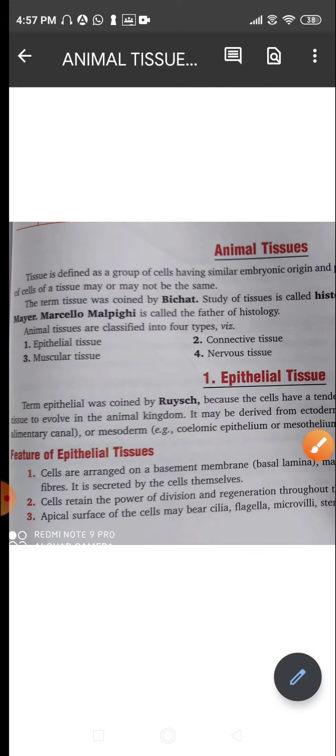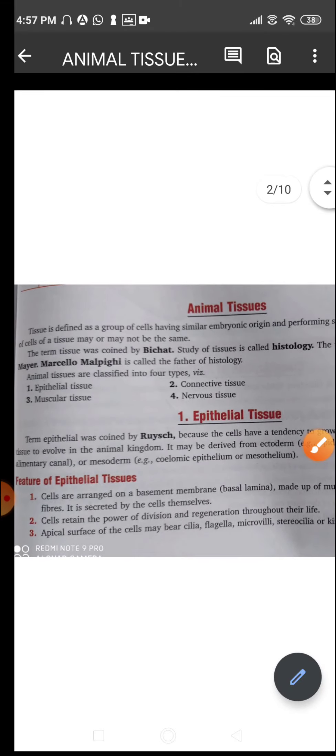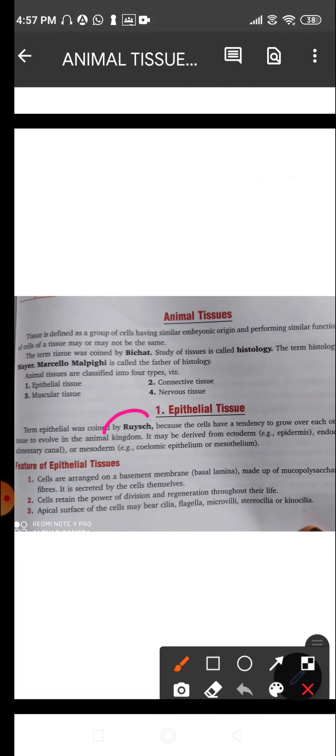Coming to the epithelial tissue, the term 'epithelial' was coined by Ruch because the cells have a tendency to grow over each other. It is the first tissue to evolve in the animal kingdom. It is found all over the body and is a kind of protective tissue. The cells can grow one on top of the other.